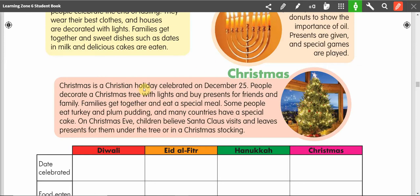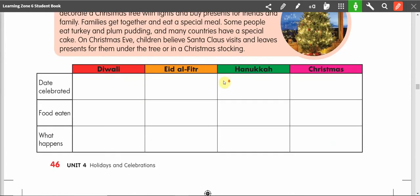Those are the four holidays. Let's work on the chart. The chart has three columns: date celebrated, food eaten, and what happens. Let's repeat: date celebrated, food eaten, and what happens.